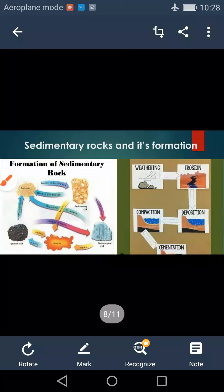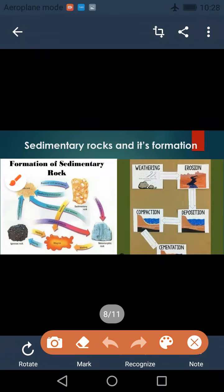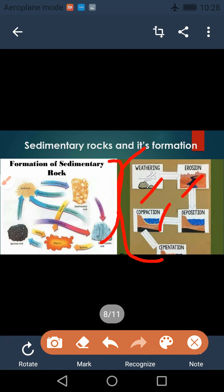Here is a diagram of sedimentary rocks. Through this diagram, we can clearly understand that for the formation of sedimentary rocks, various stages are responsible. The names of those stages are weathering, erosion, compaction, deposition, and cementation.